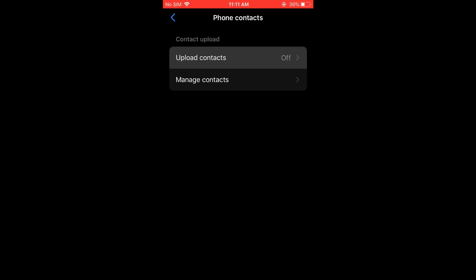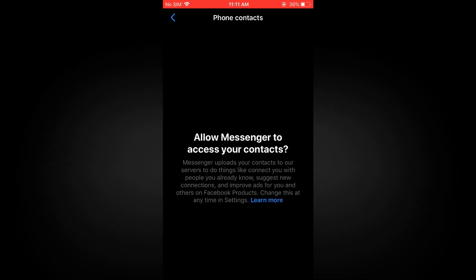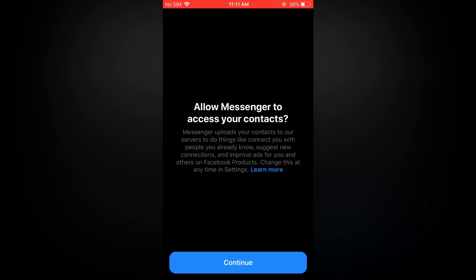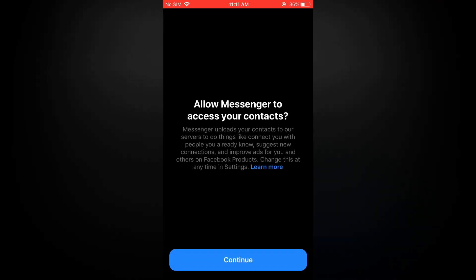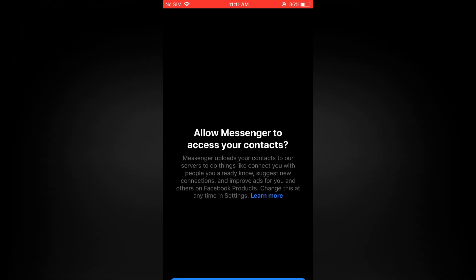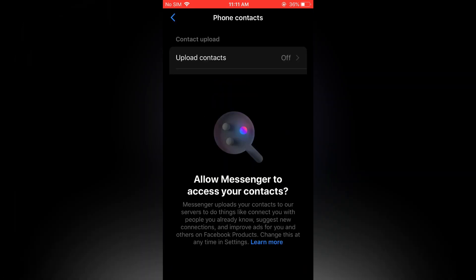After selecting phone contacts, right where you see upload contacts you want to ensure that that is turned off as you can see right there.